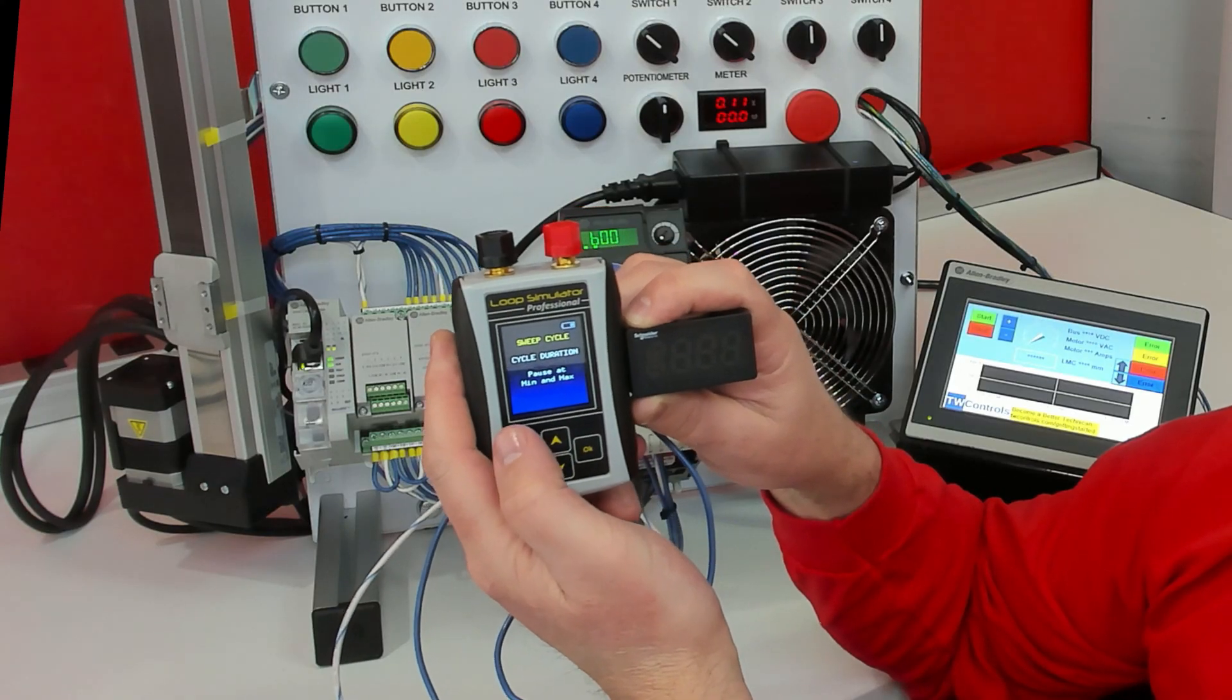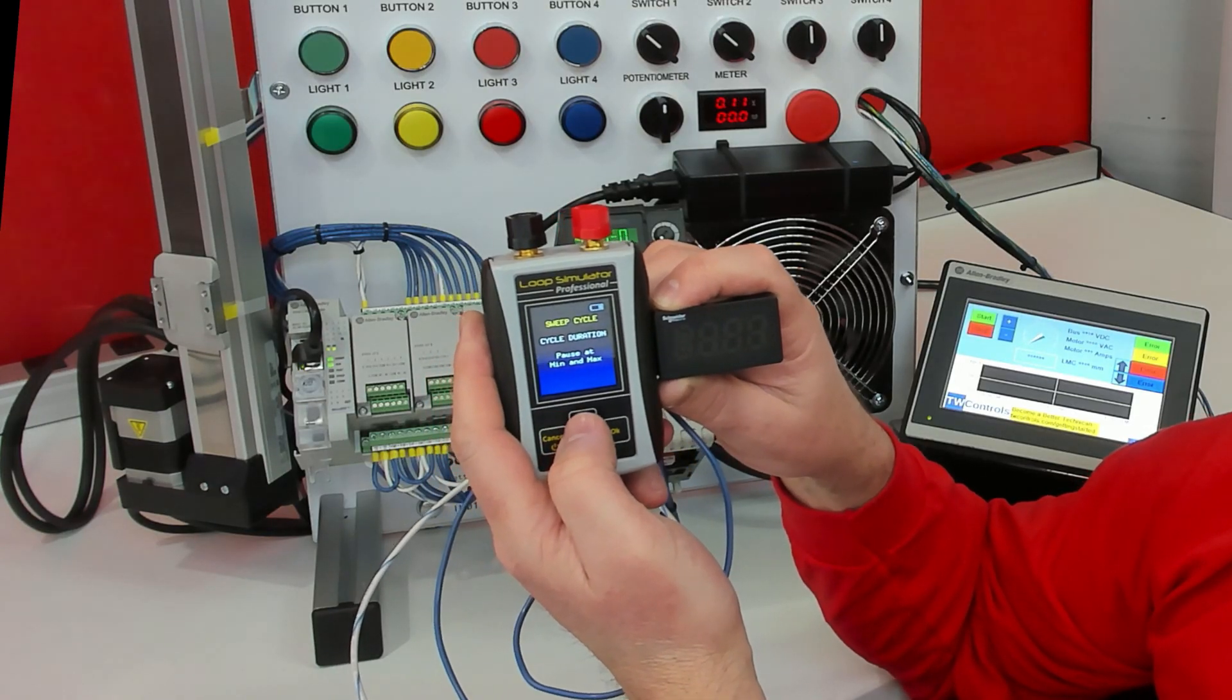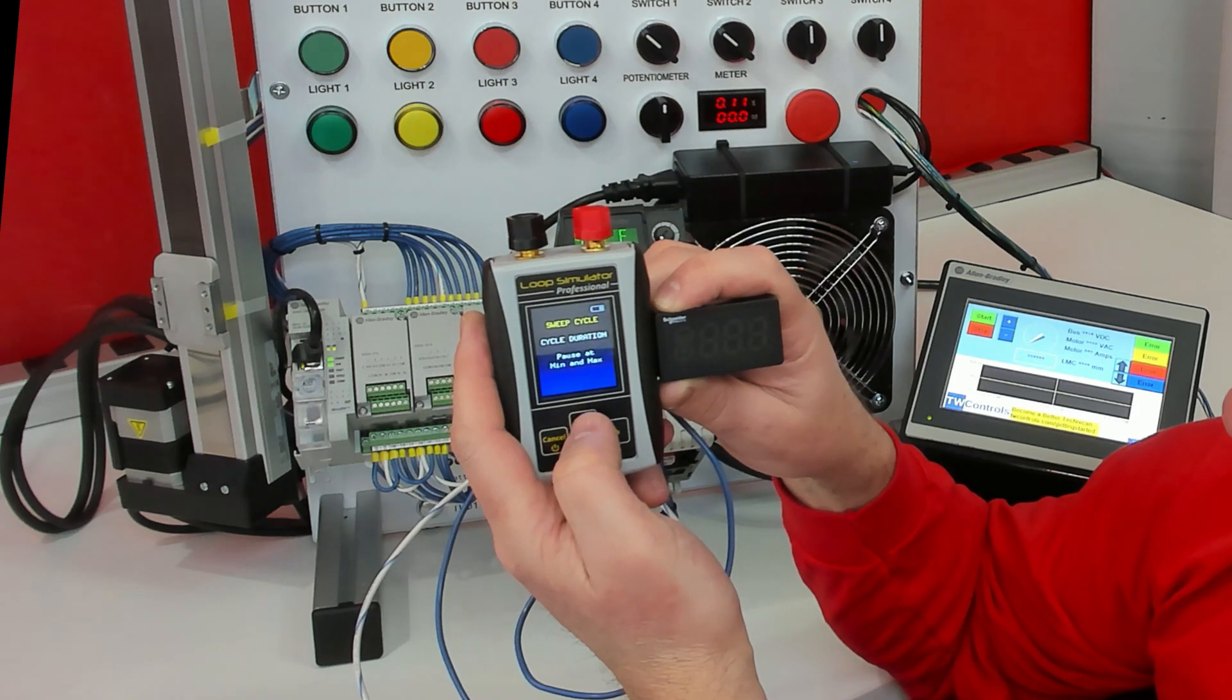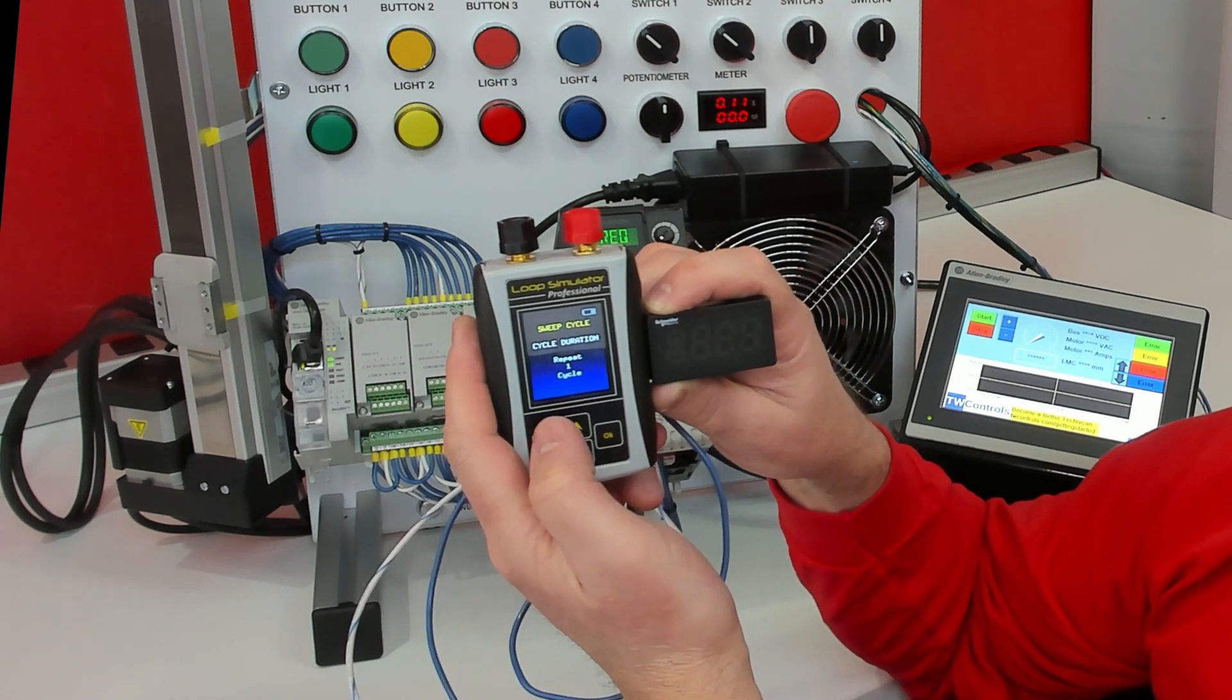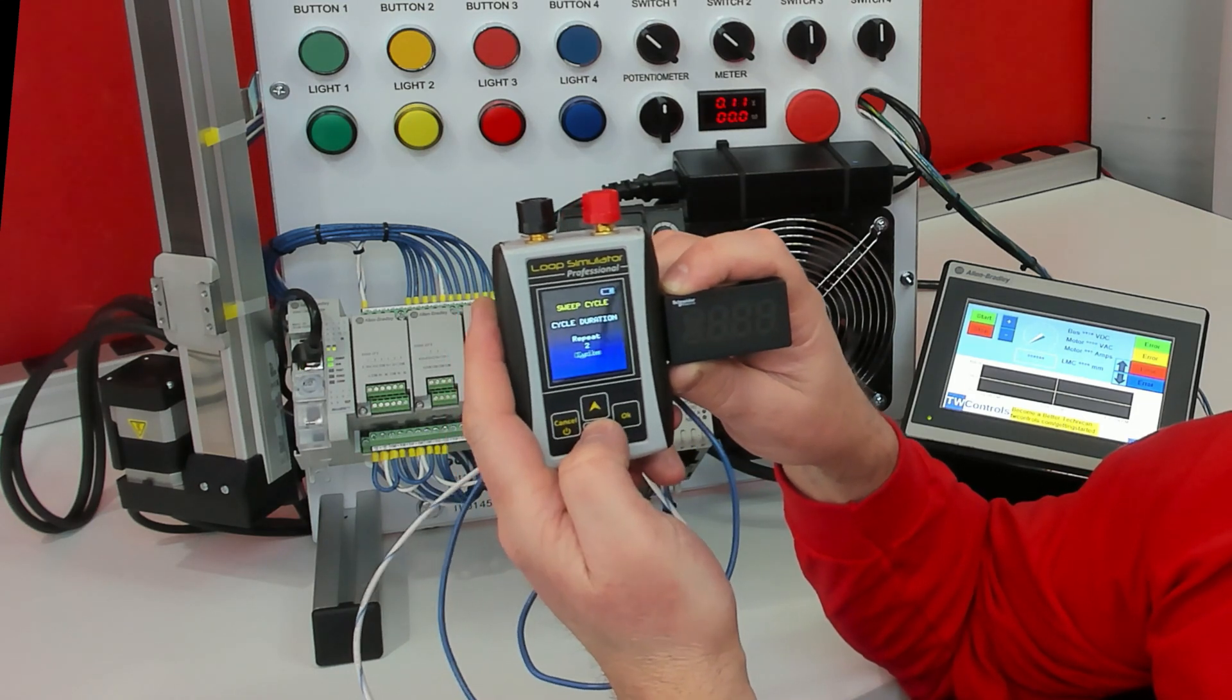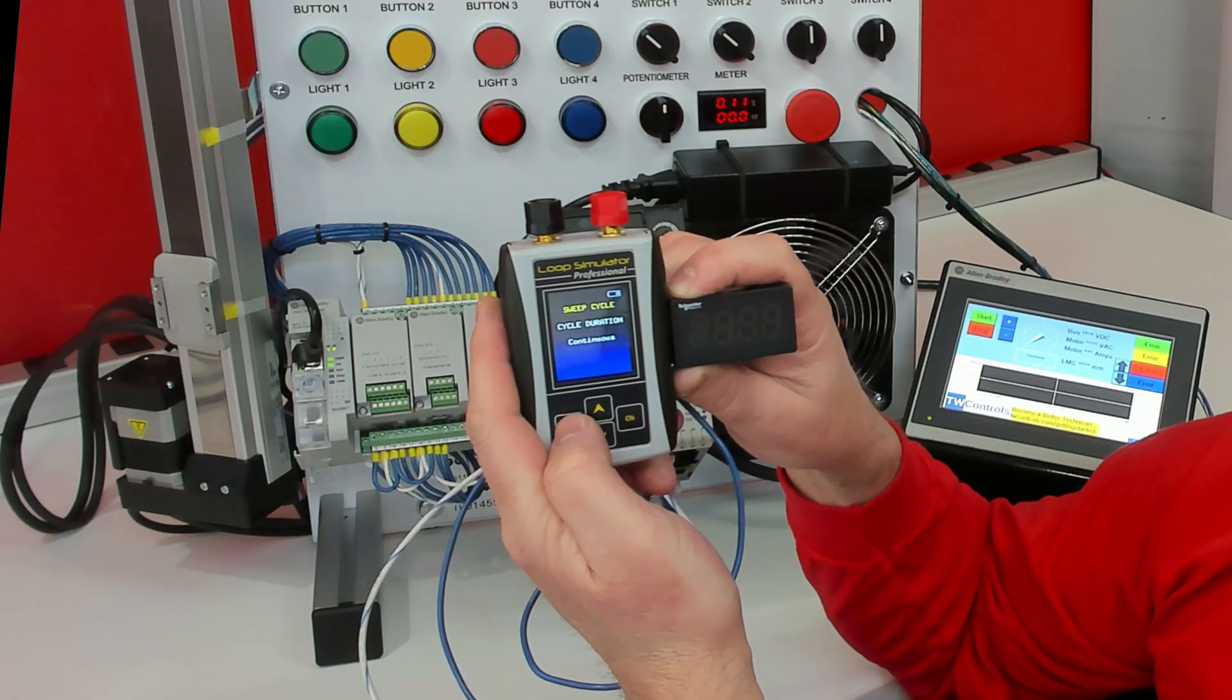We can have it pause at the min and max if we're checking, say, our range of something. And we can have it repeat a number of cycles. I'm just going to keep it on continuous.